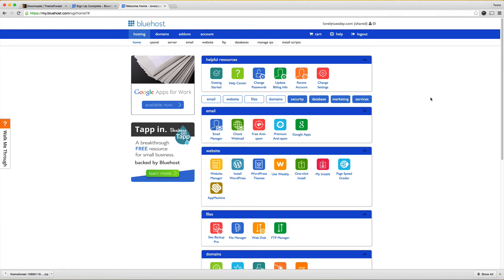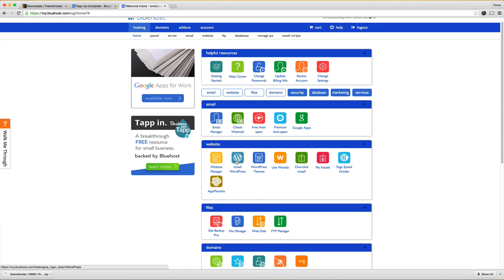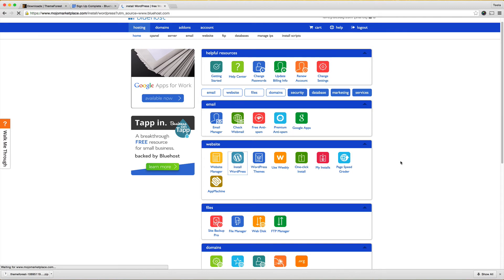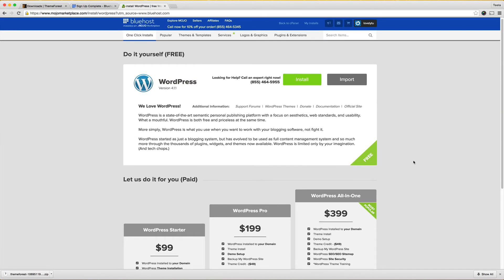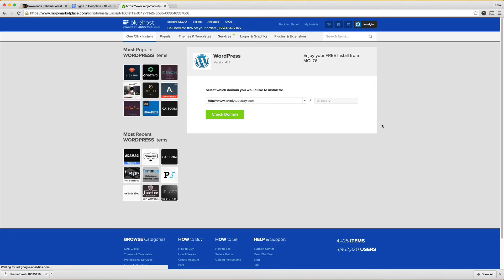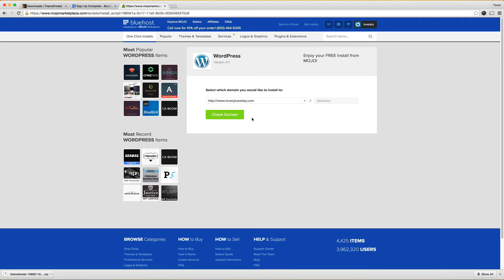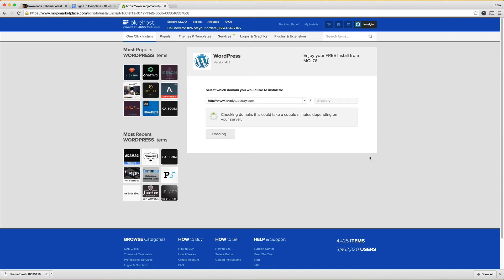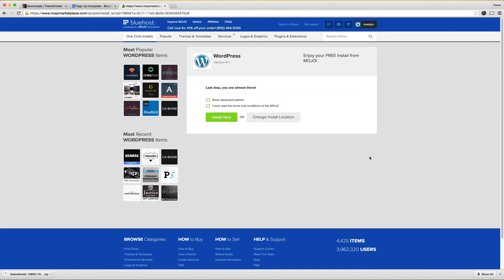All right so now here's where all of your options are and we need to install WordPress because we're creating a WordPress website so I'm going to click on install WordPress. This is where I do it myself for free so I'm going to choose install. I don't want to choose any directory because I want it just on my website so I'm going to hit check domain and because this is a brand new domain it'll work fine for you.